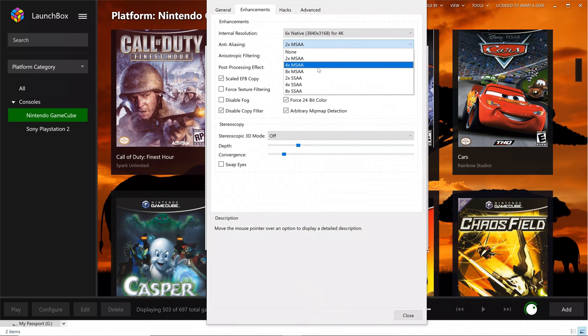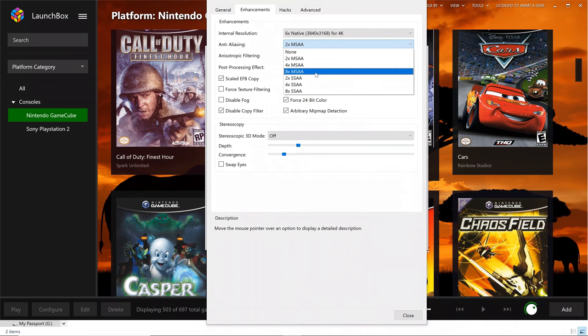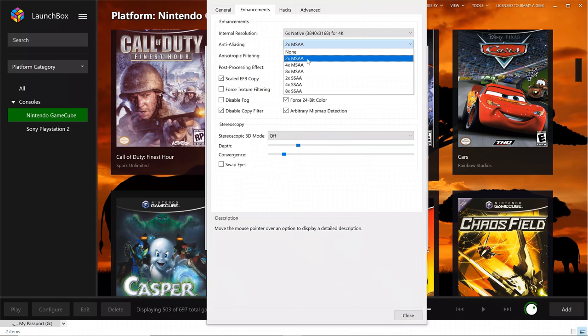If I try to go with 4X or 8X, it will increase my GPU load. When I'm running the games with 2X, it will only increase the GPU load up to 50%. Some games will go above 50%. That's why I need some space left for the GPU.